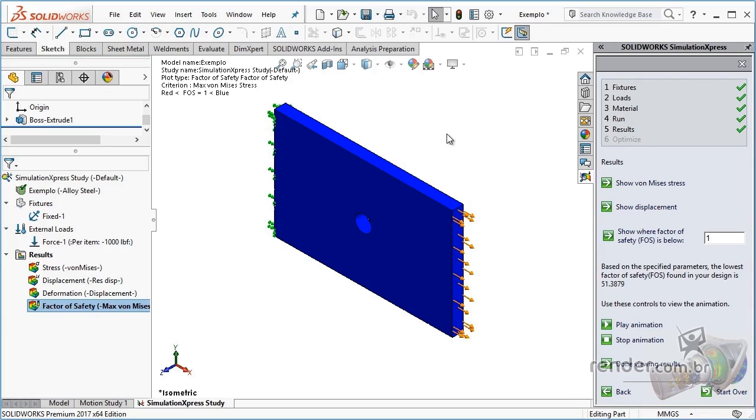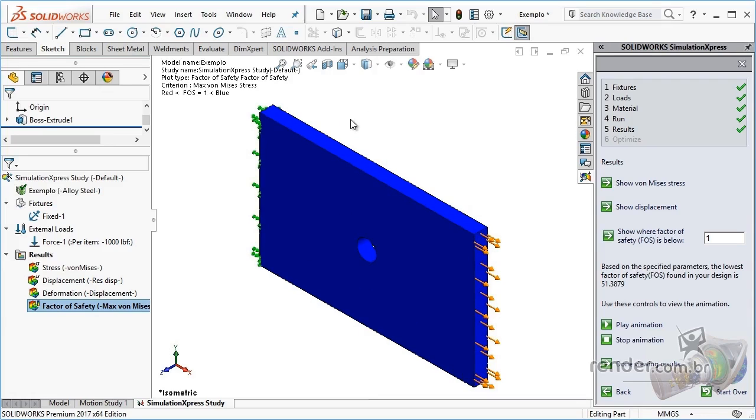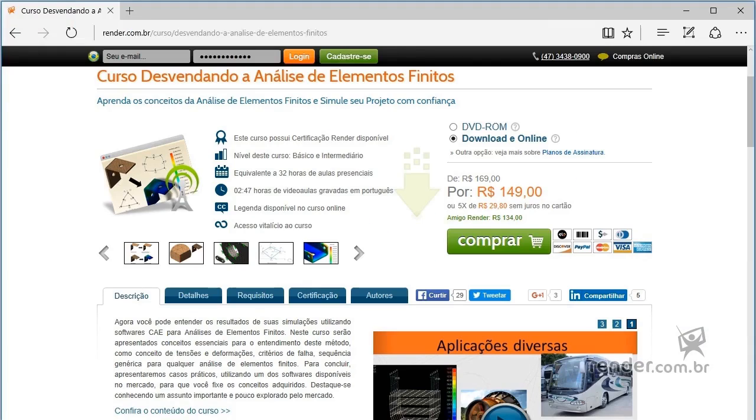In this course, we will not detail the concepts involved and necessary for analysis, because Render's finite element analysis course is a prerequisite and covers these important concepts.